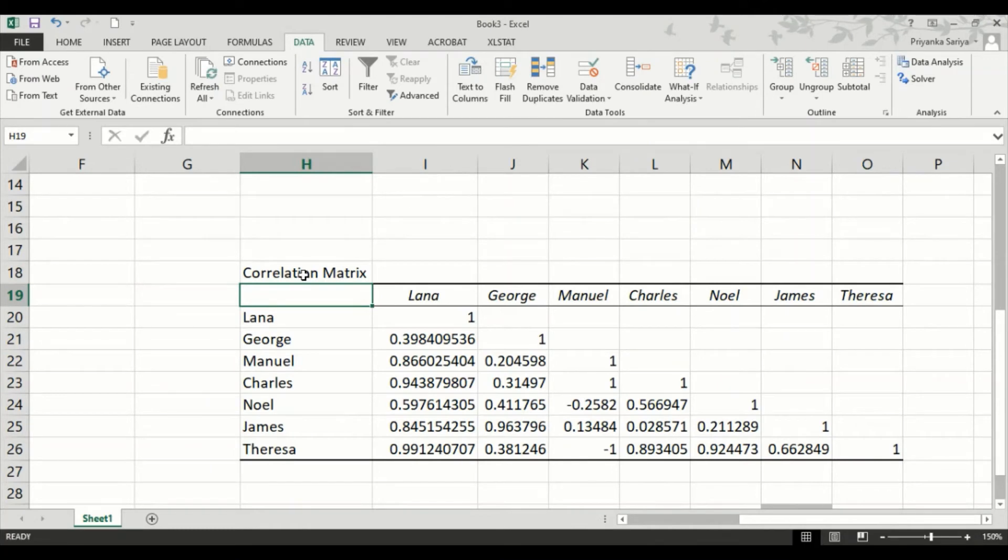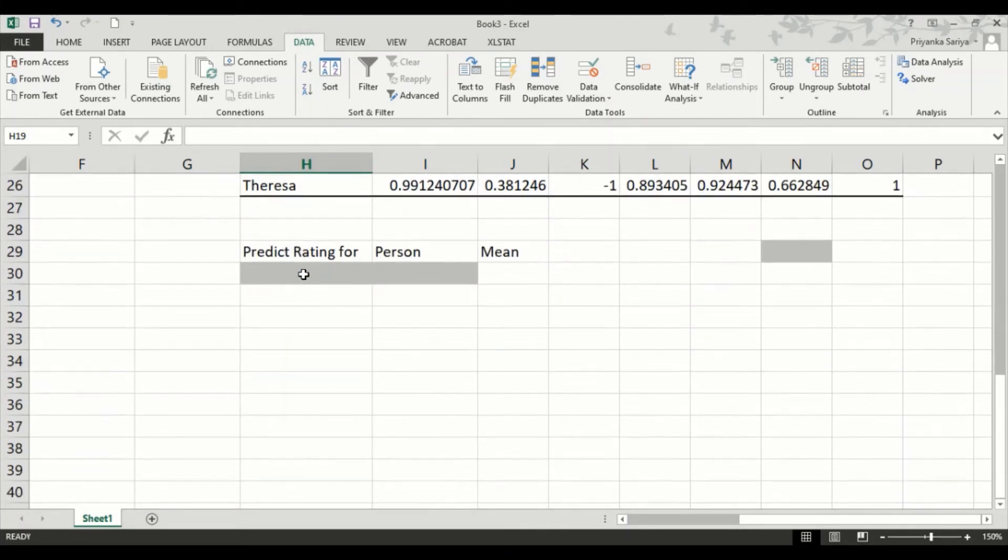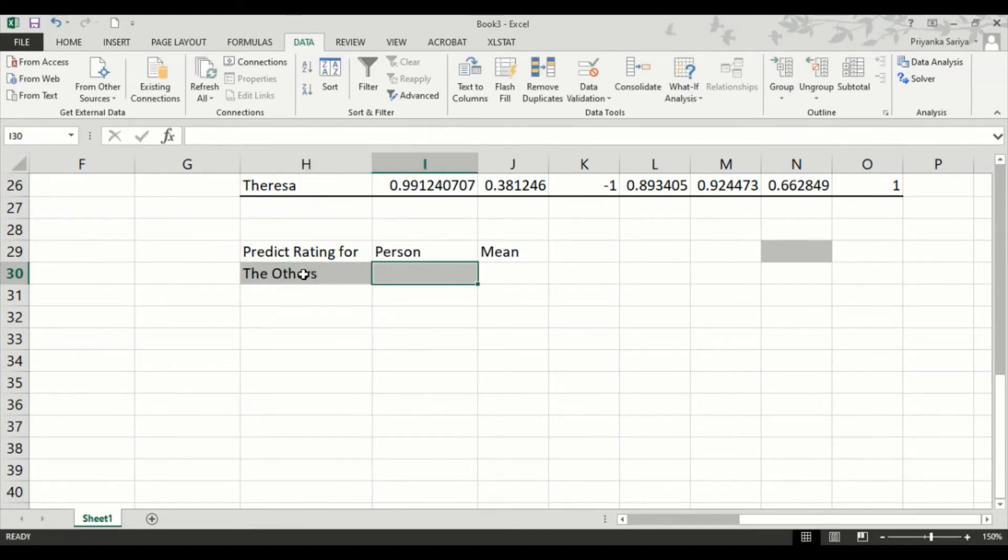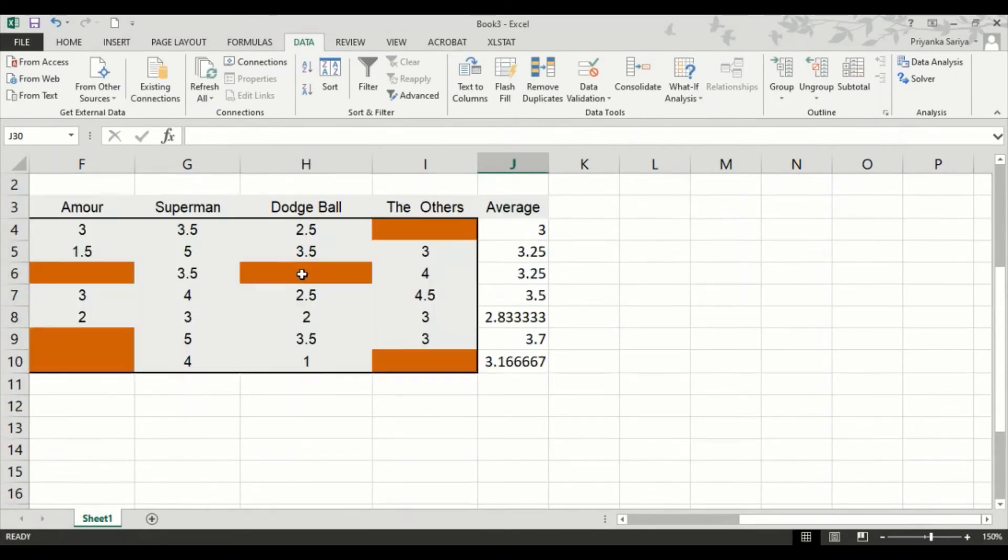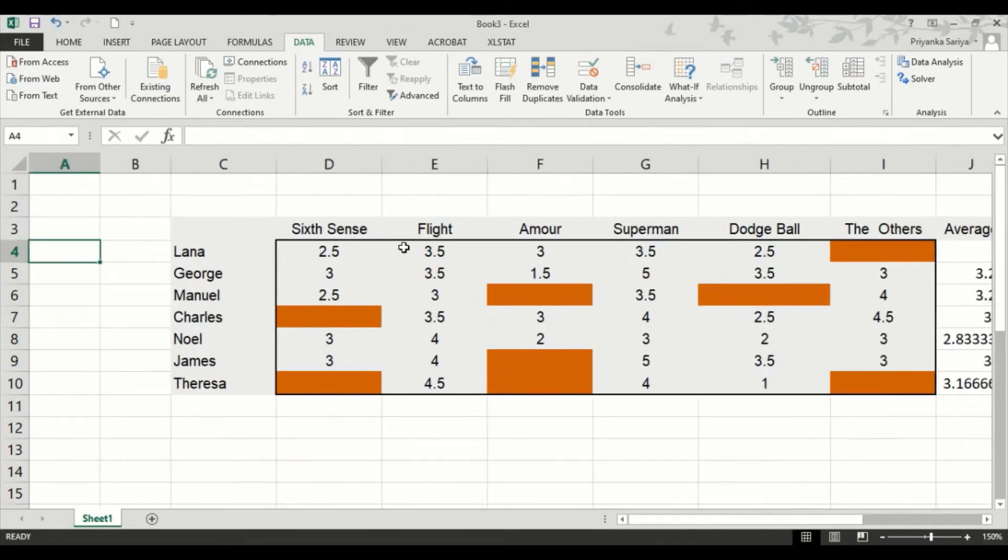And we have the means. Now, our next step is to actually find the estimated rating. For that, let's say we want to predict for the others. And say we want to predict the rating for Lana because that's the person who doesn't have rating. OK? So let's predict.